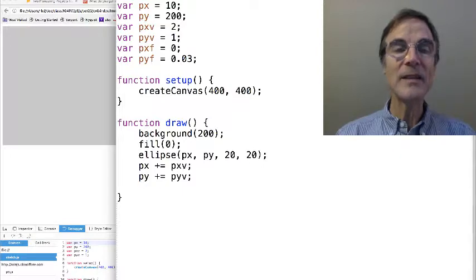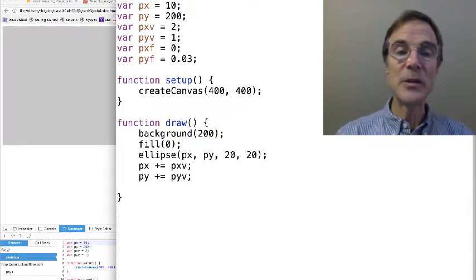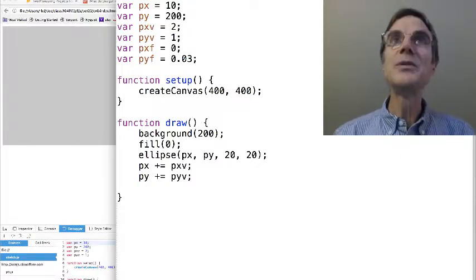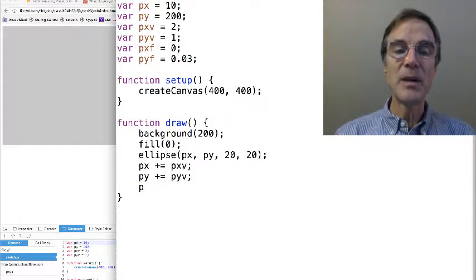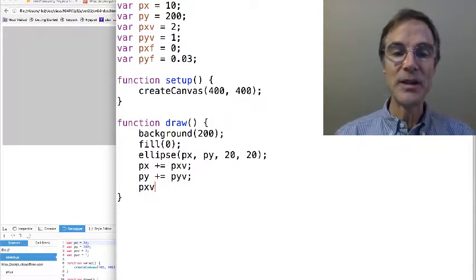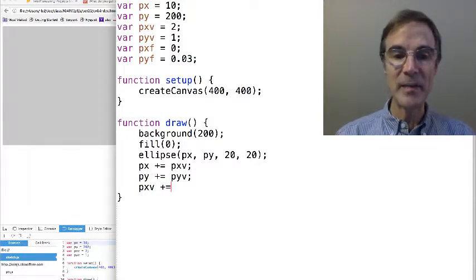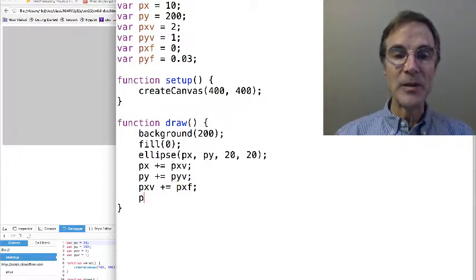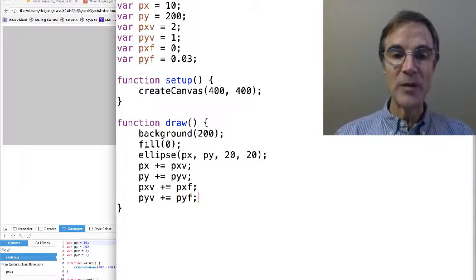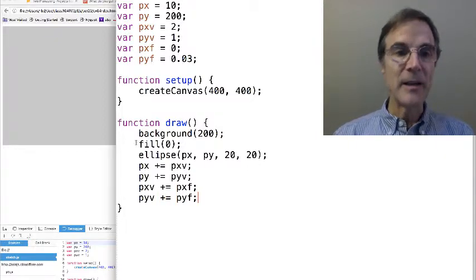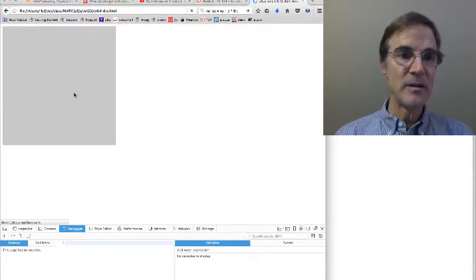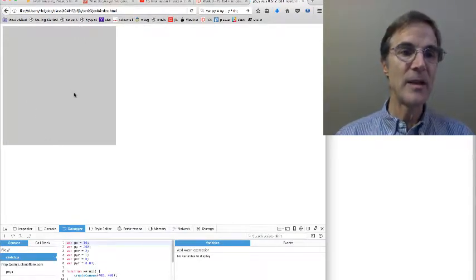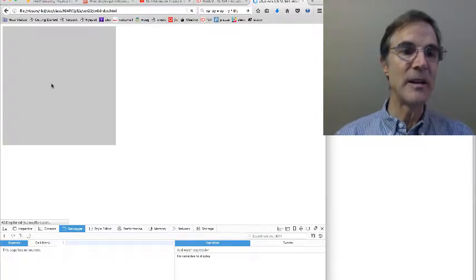And so again, the force is going to apply not to position, but to velocity. So we're going to say the x velocity plus equals px force, and particle y velocity is incremented by py force. And let's save that and run this one. Oh, and look at that. So let's run it again.